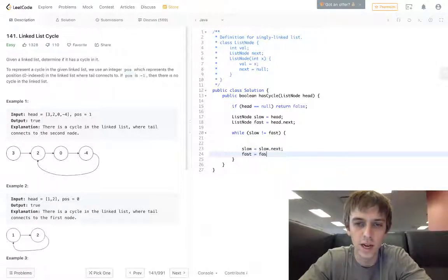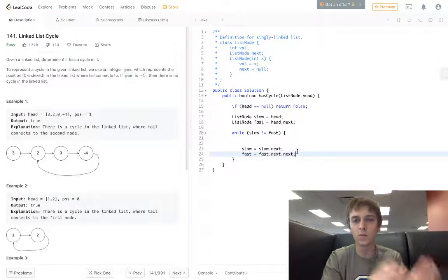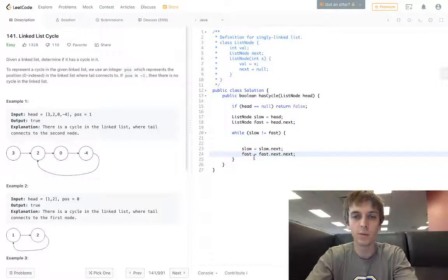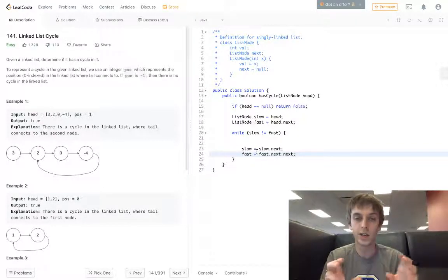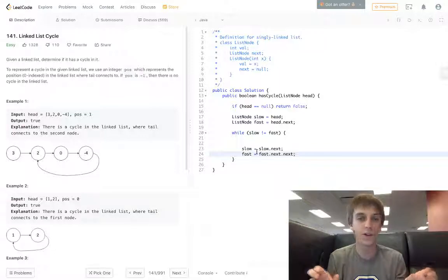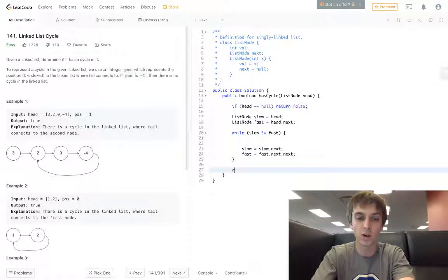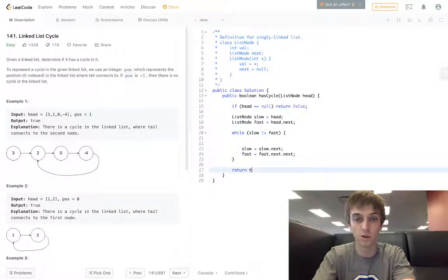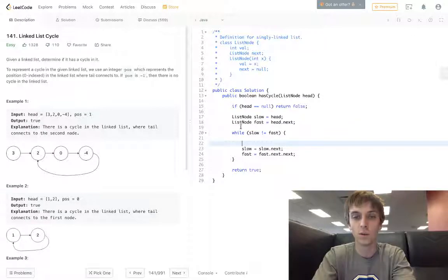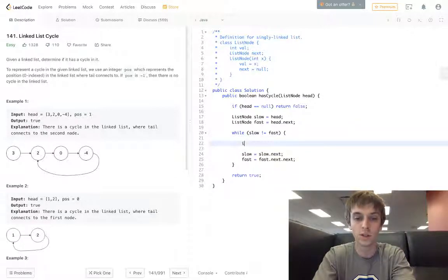You can see here the fast one's moving two at a time, slow one's moving one at a time. We're making sure that they're not the same because if they're the same, that would be bad. If they're the same we're gonna return true - that is a cycle. We'd break out of this loop and return true.